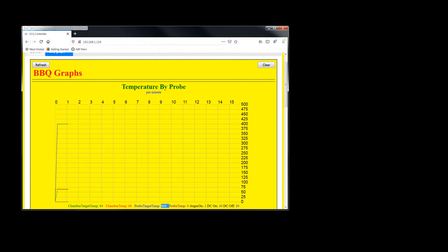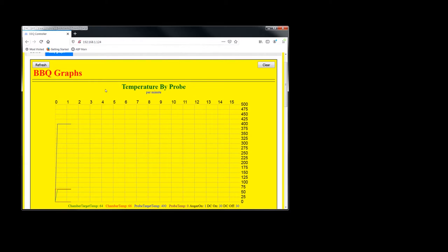I have the target temp turned up to 400 degrees. That's just because I want to monitor it. I do believe the probe is just dangling outside. That's probably why it's on zero degrees right there. I'll go plug it in here in a second.